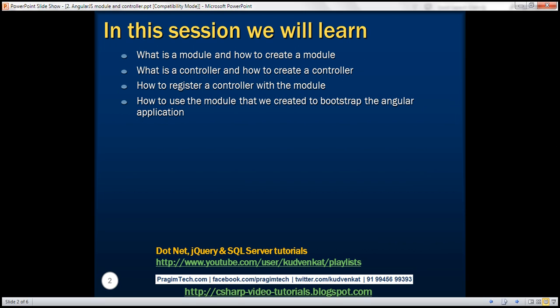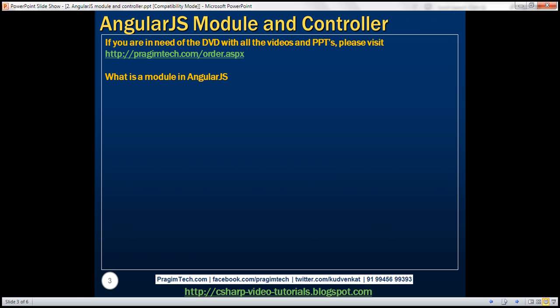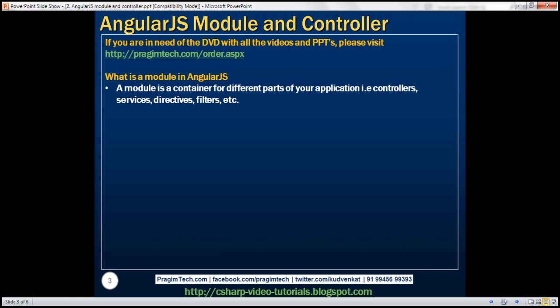We'll also cover how to use the module we have created to bootstrap the Angular application. A module is a container for different parts of your application — that is controllers, services, directives, filters, etc. In this video, we'll also discuss controllers along with the modules.